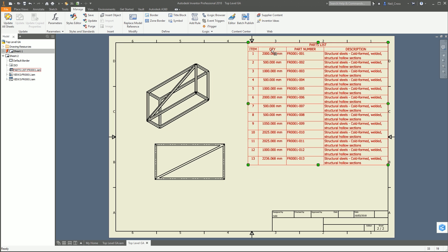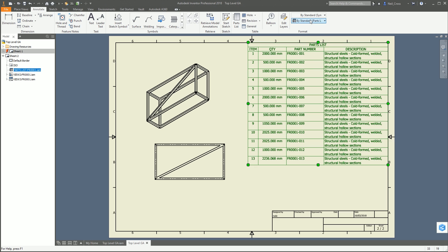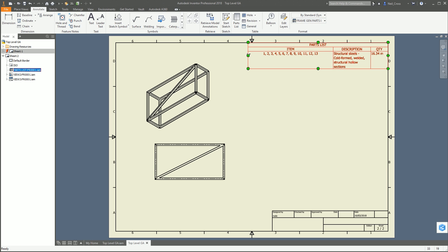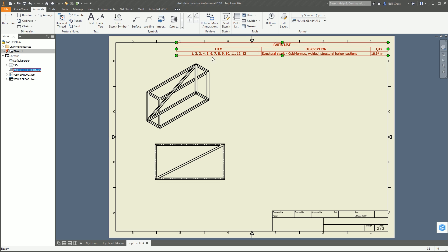That won't do anything immediately because this parts list isn't using the new style yet. Click the parts list, go to Annotate, and change the style to our Frame Gen Parts List. There you go - items 1 to 13 are the structural steel cold-formed hollow sections and we've got 16.34 meters of this material. That's how you combine all your bits and pieces together to create a single cut list.